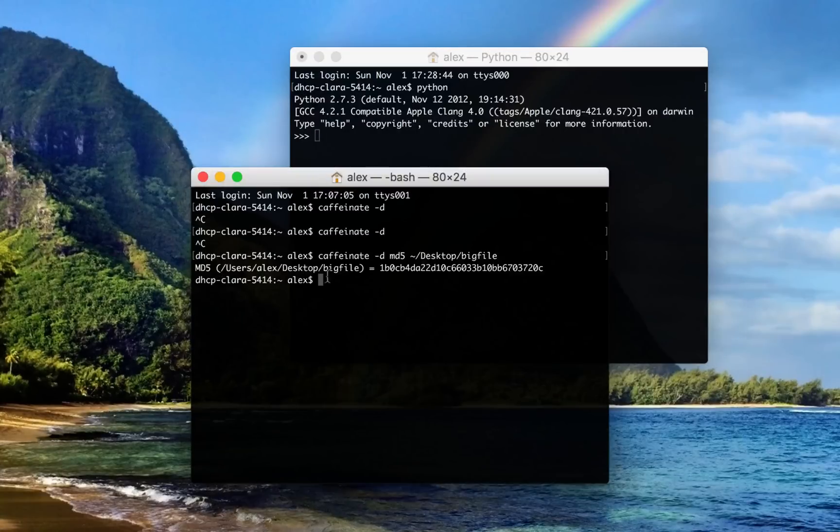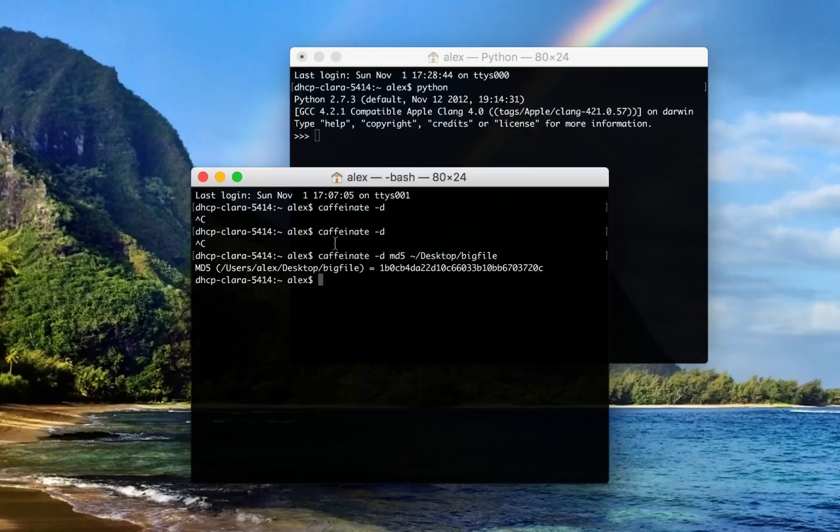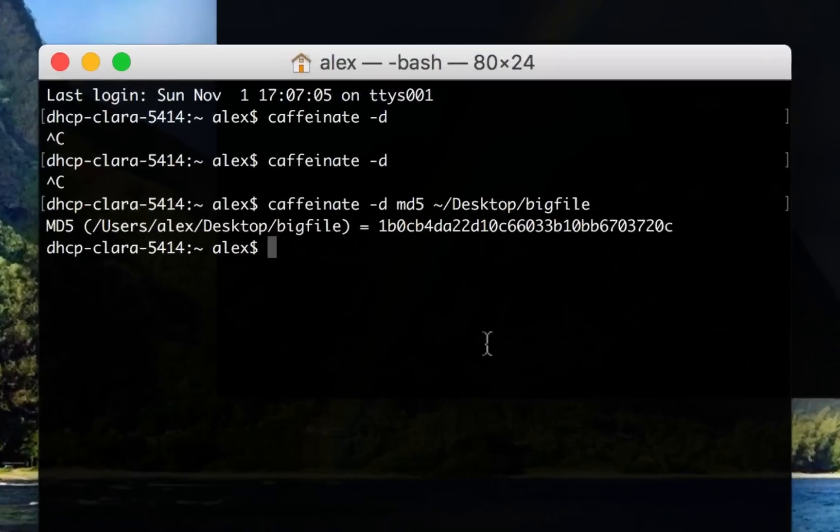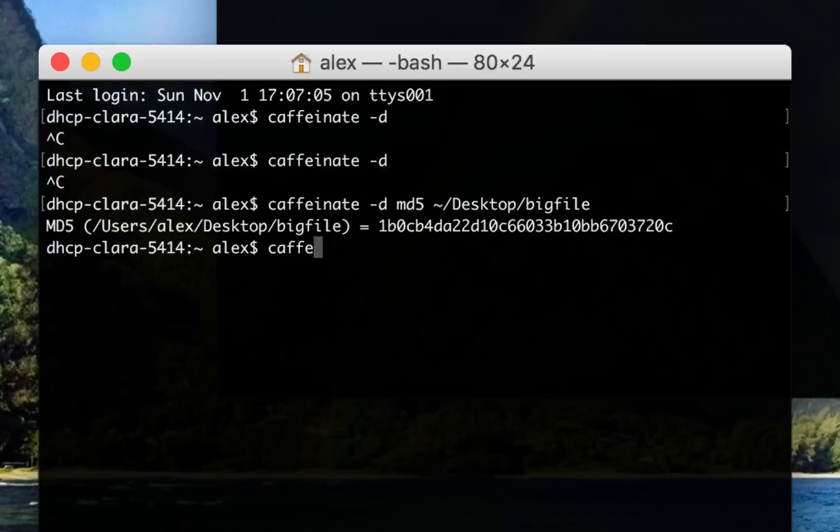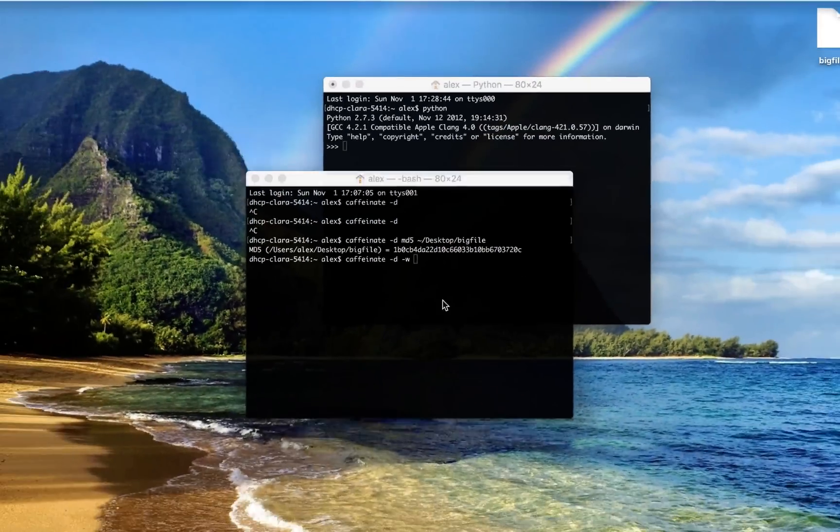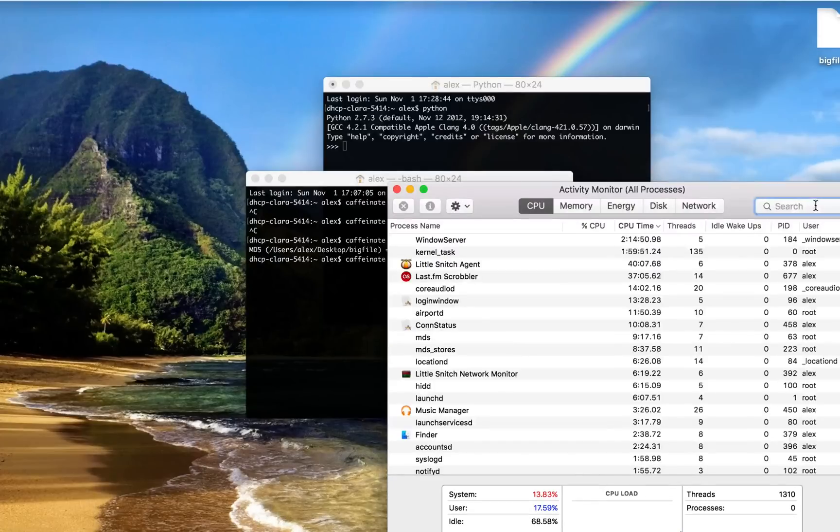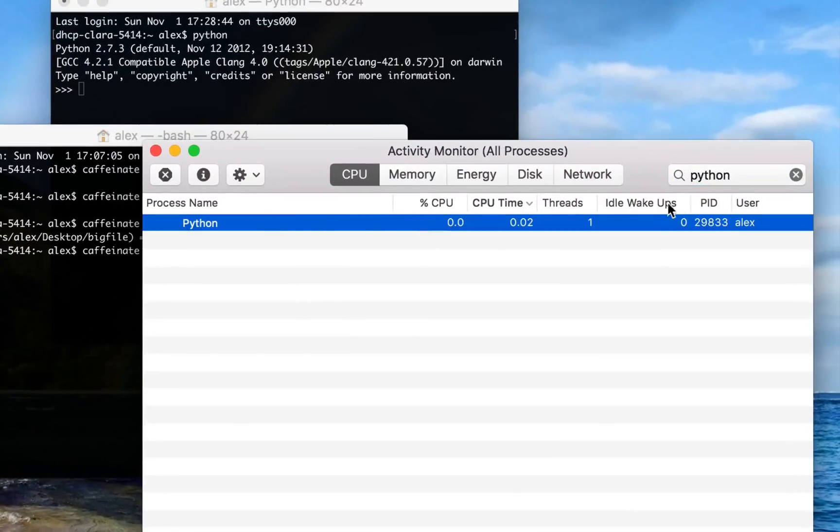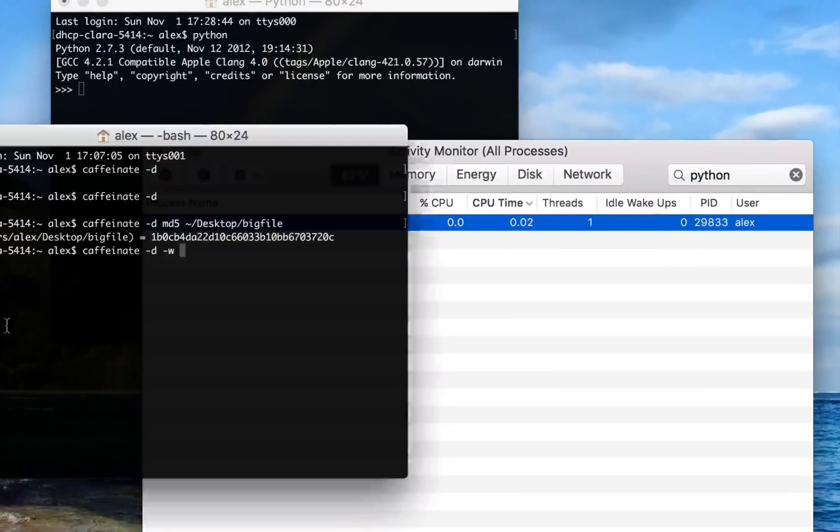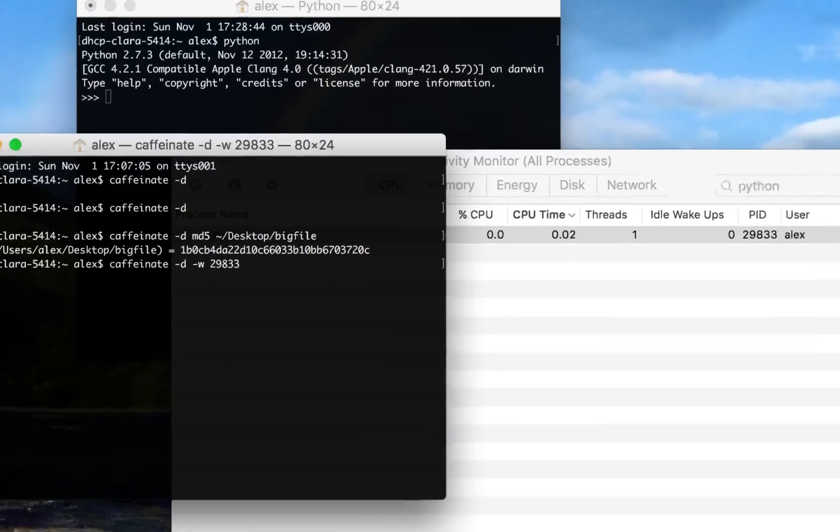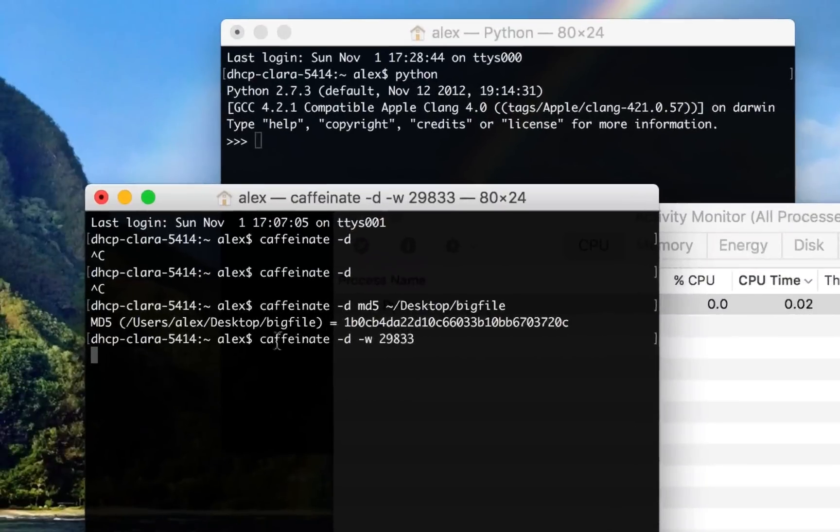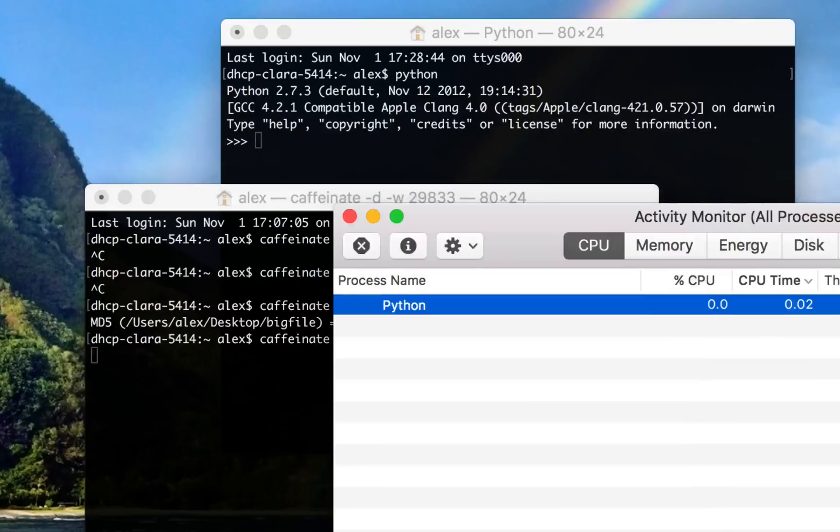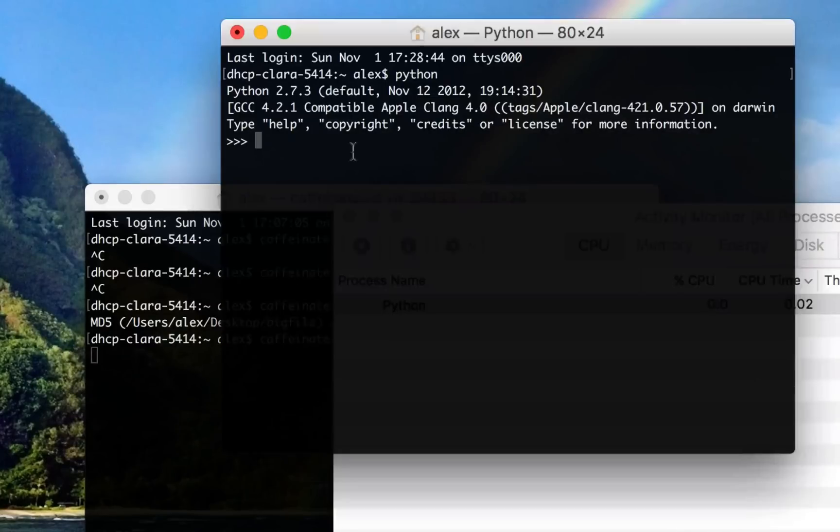So I can actually attach Caffeinate to the process ID of whatever process I want to wait for. So I can do Caffeinate -d and then dash W and I'm just going to quickly grab the process ID for this. So right here it's 29833. And when I hit enter, Caffeinate is going to wait until the process with this process ID is done. And that's our Python process.